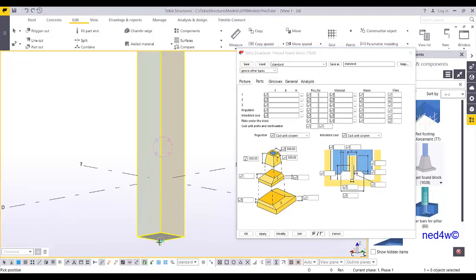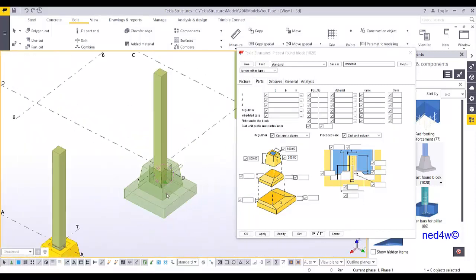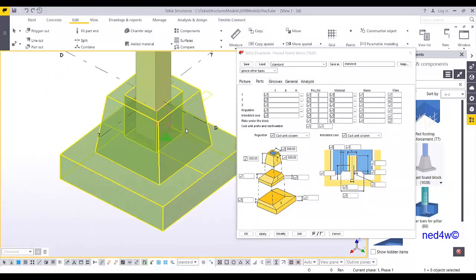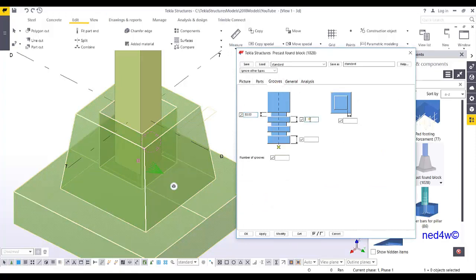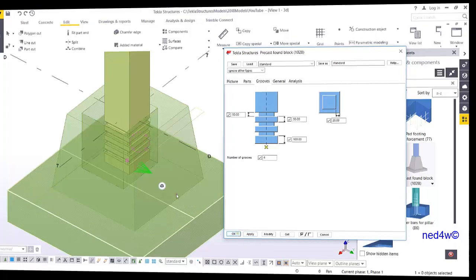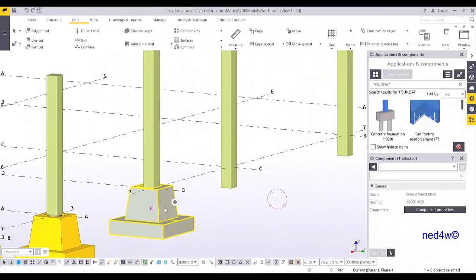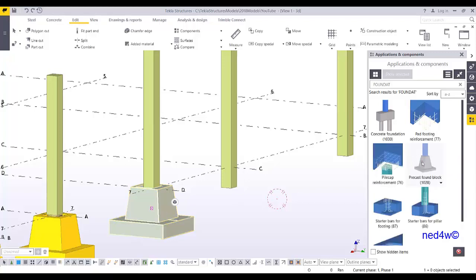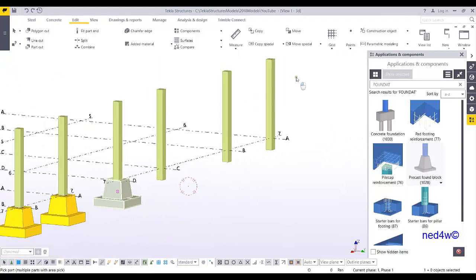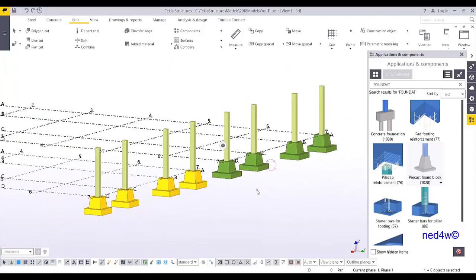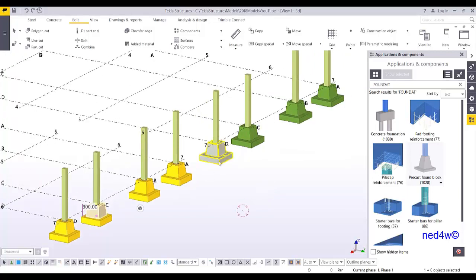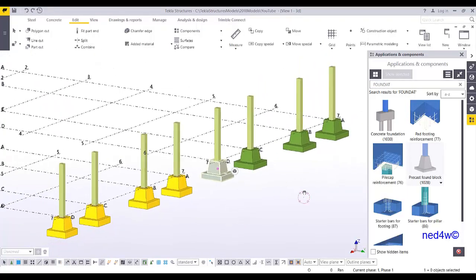Click the column and pick the bottom of the column — that's it, you already have the pocket foundation. You can also add groove parameters: set spacing to 50, another to 50, depth to 100, width to 20, and number of grooves to 4. Then Modify, Apply, and OK. Select the macro, pick the remaining columns and pick the bottom, and there you go — you have the pocket foundations created both manually and with the system component. Thank you.